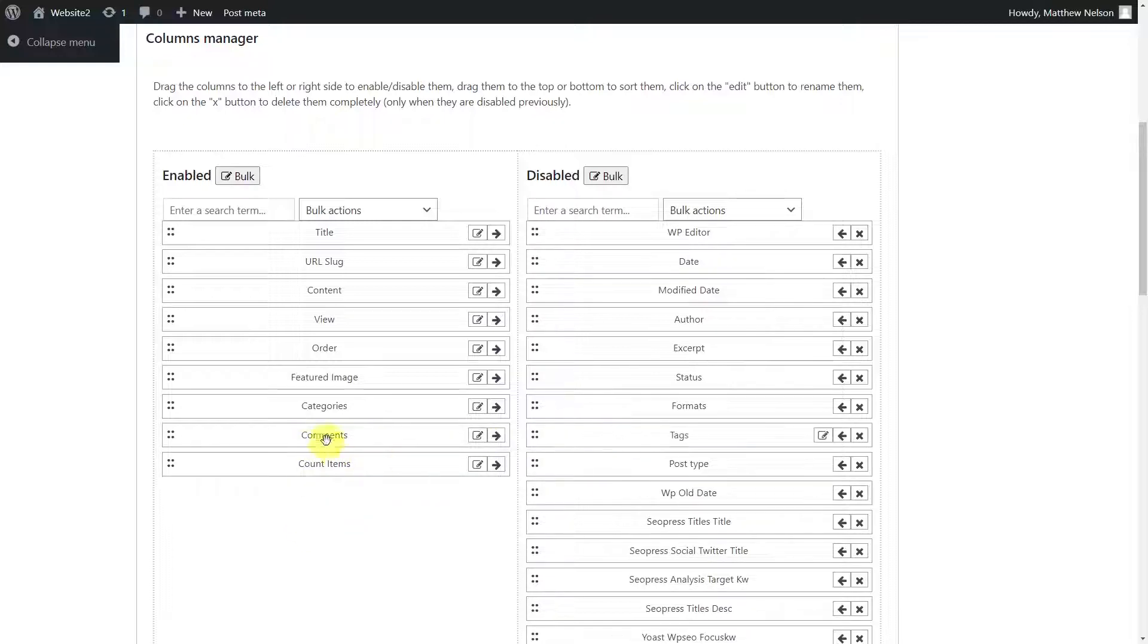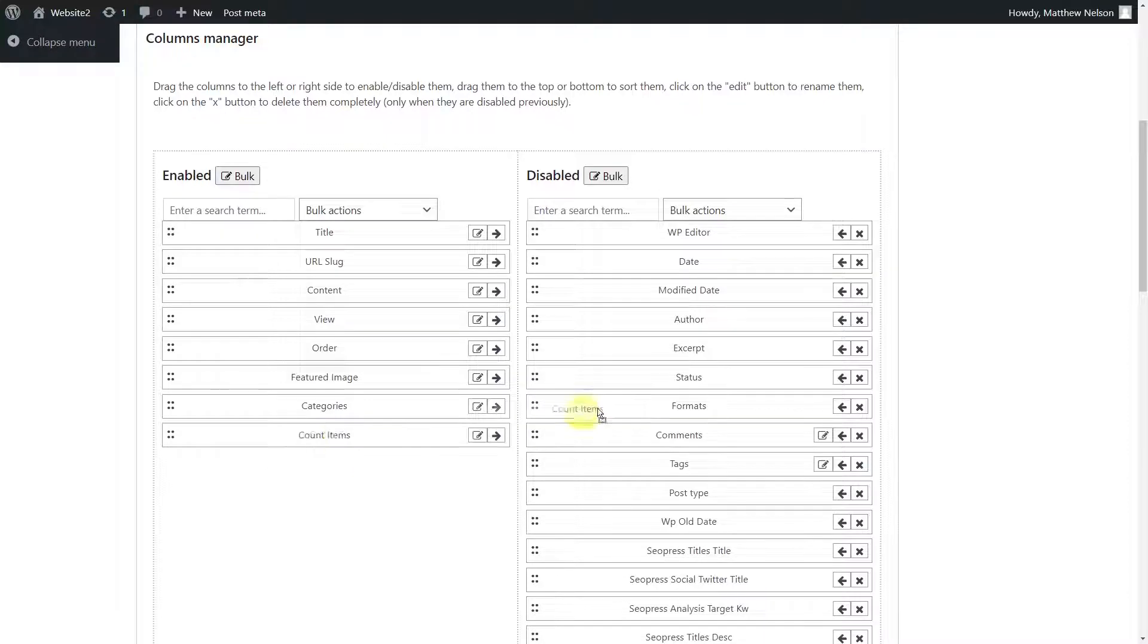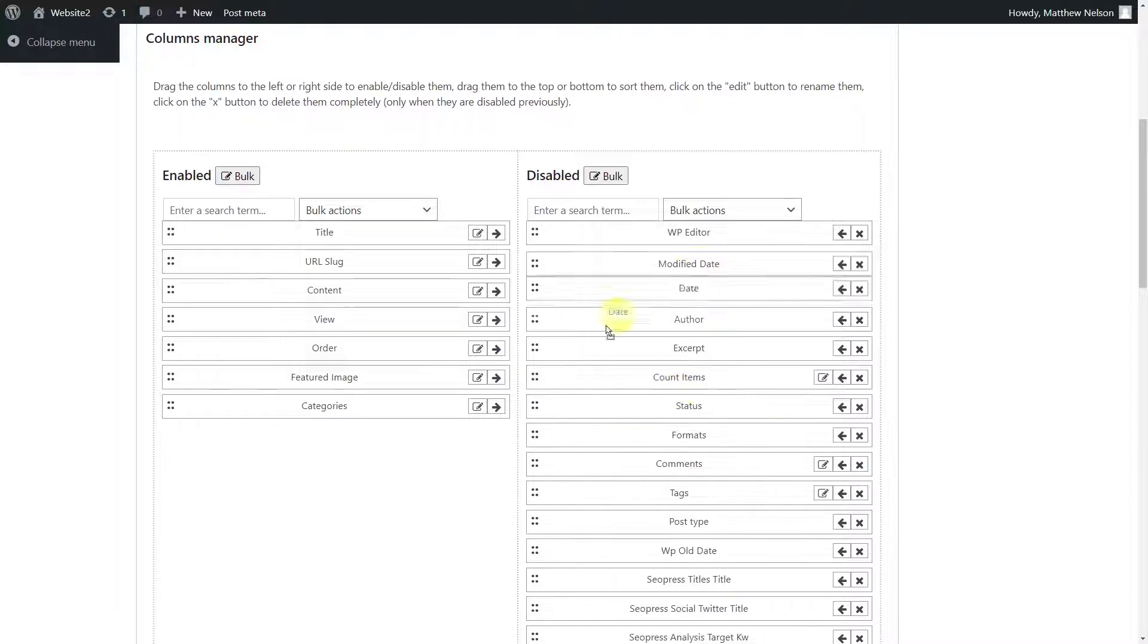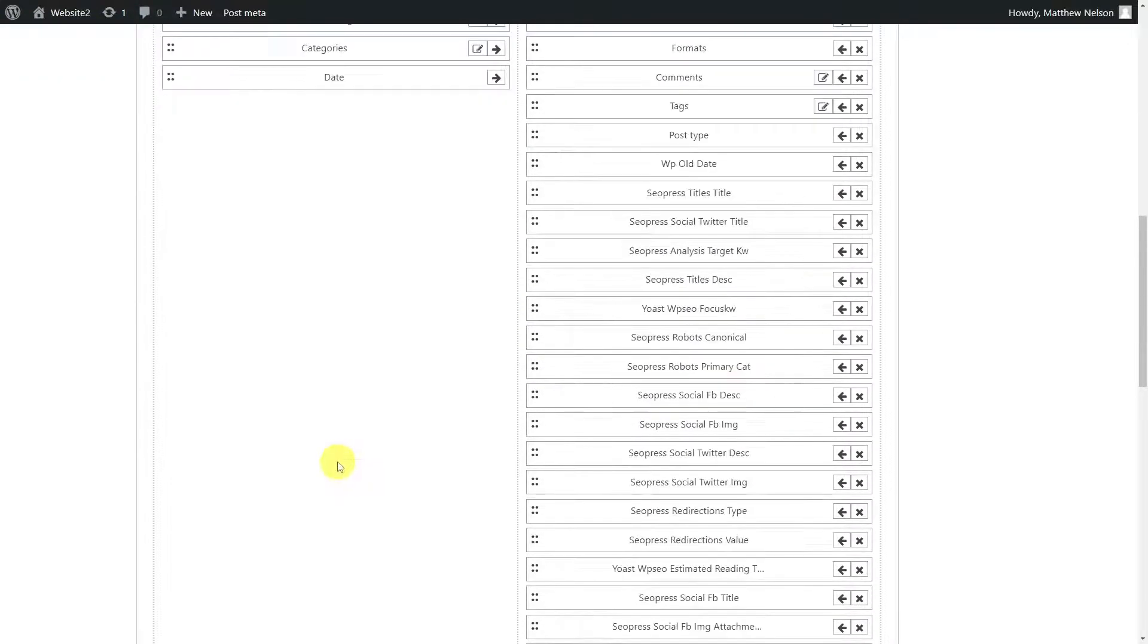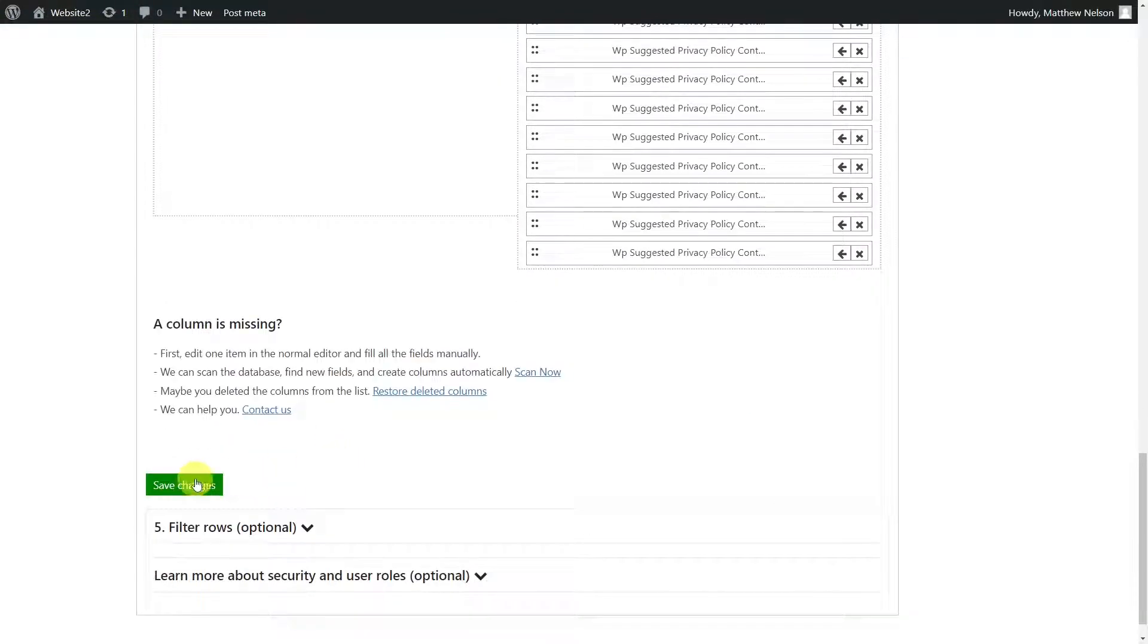Just drag the columns to the side you want to either enable or disable them. Once you are done, save the changes.